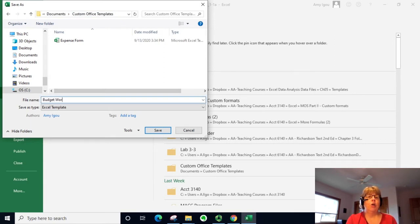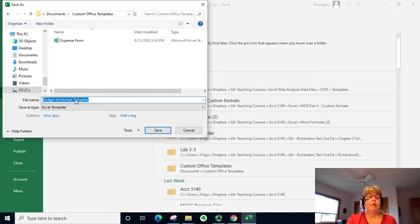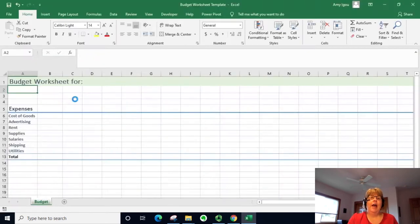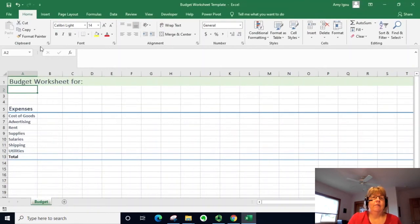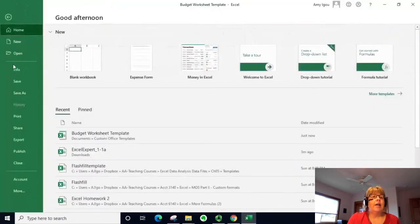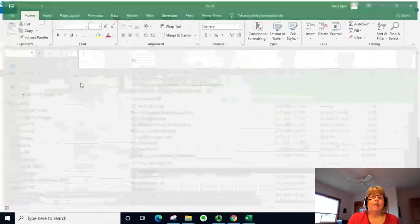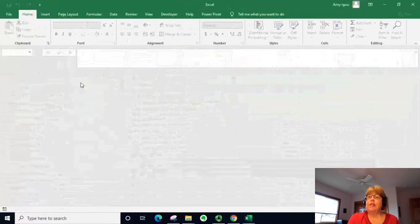I'm going to go ahead and save that. Let's go ahead and close this file because that's closing the template.